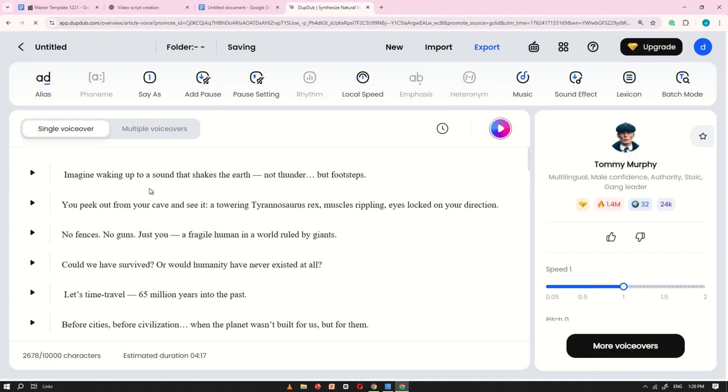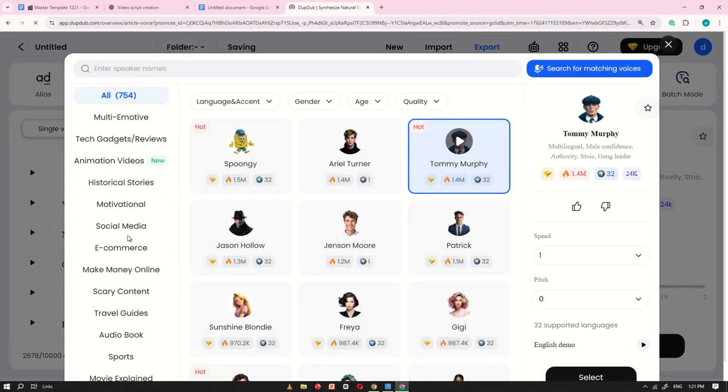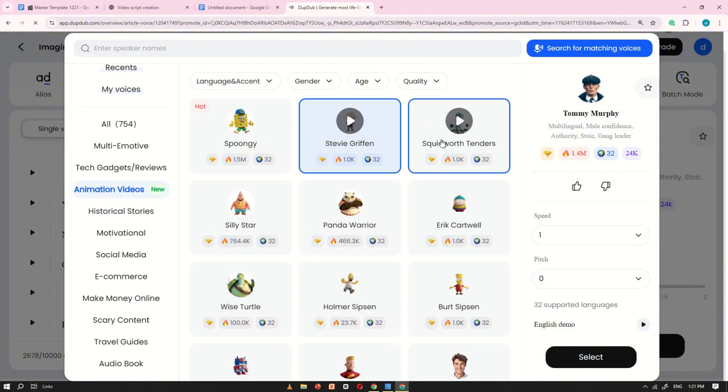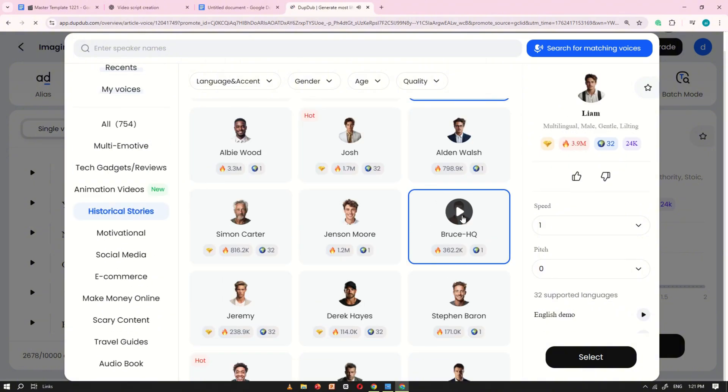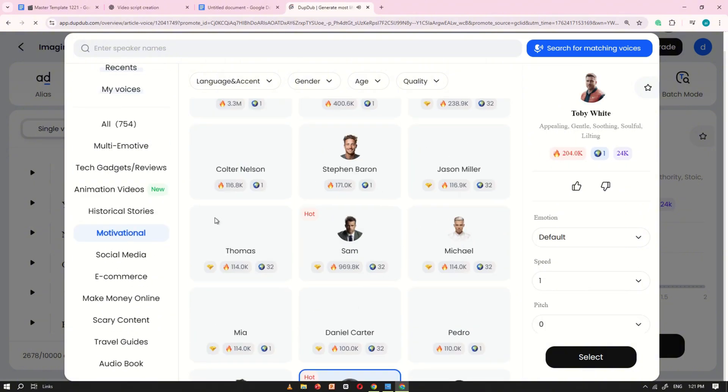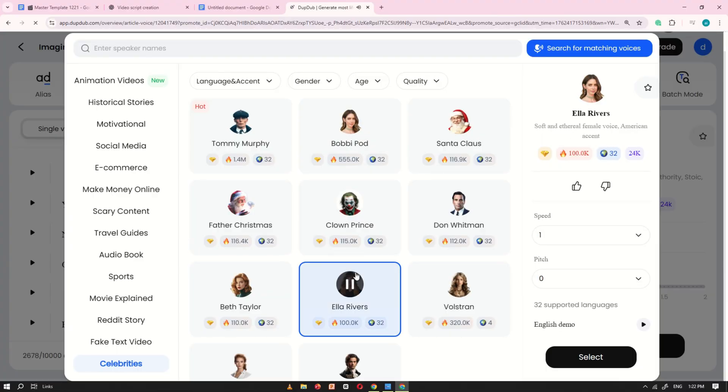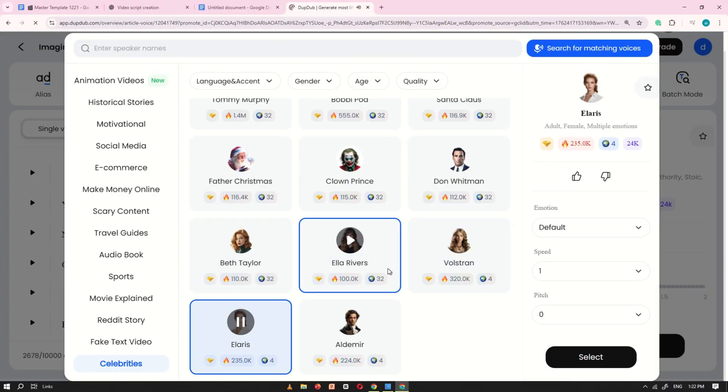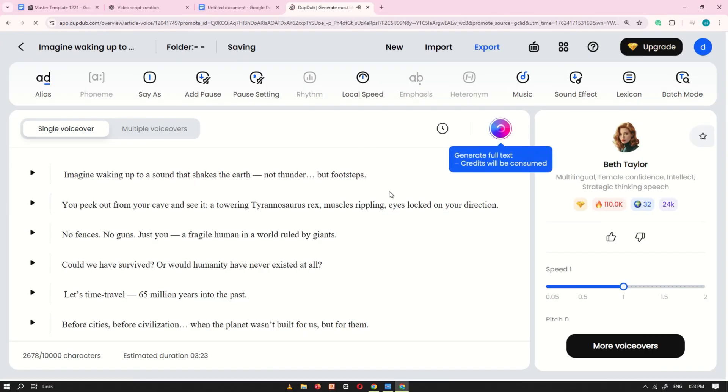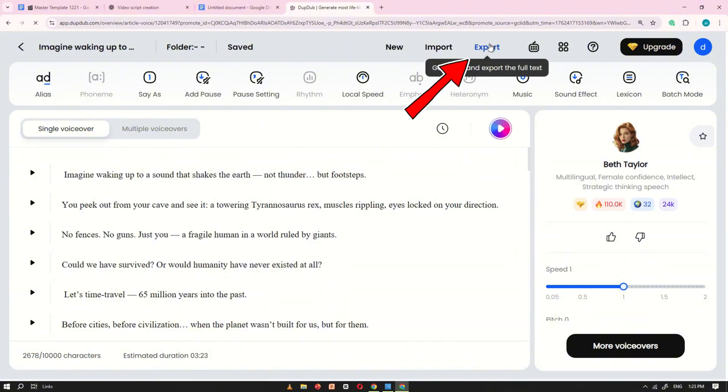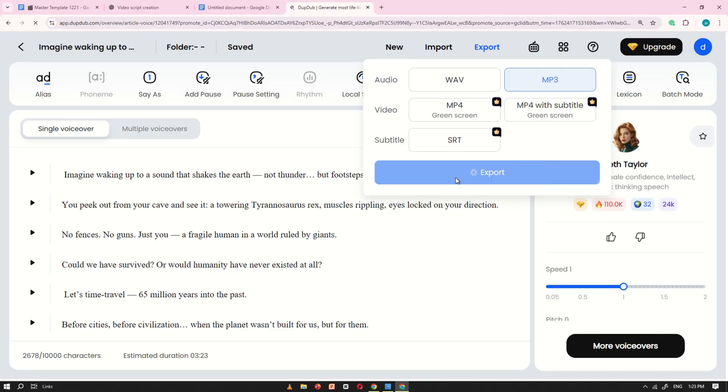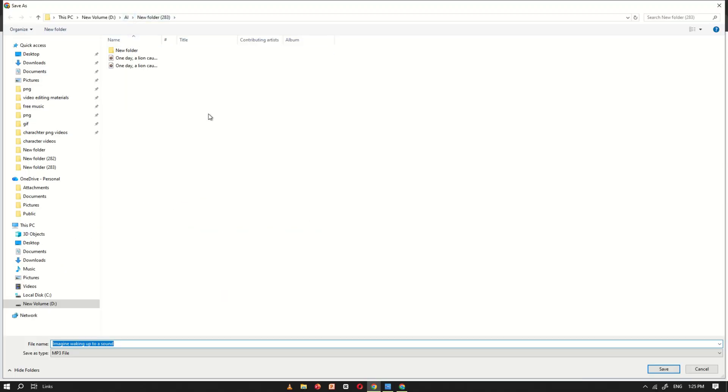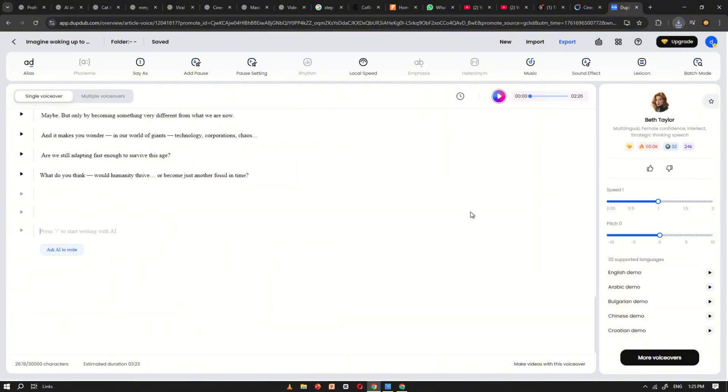On the right side, you'll see an option labeled More Voice Overs. Click on it, and a pop-up will appear showing several AI voice options. Take your time to listen and choose the one that sounds best for your project. Once you've picked your preferred AI voice, simply click Export. Select MP3 format and export again. DubDub will now convert your script into a professional-sounding voiceover file. After you've completed this step, you're ready to move on to the next part of the process.